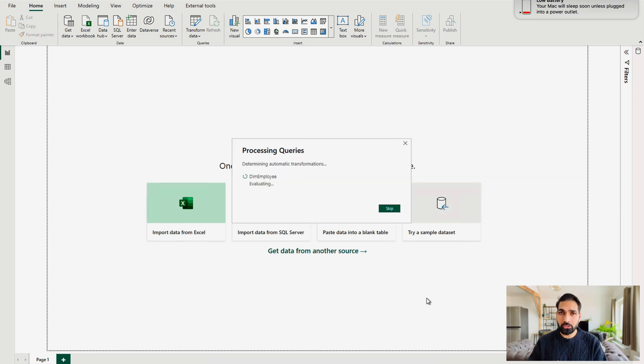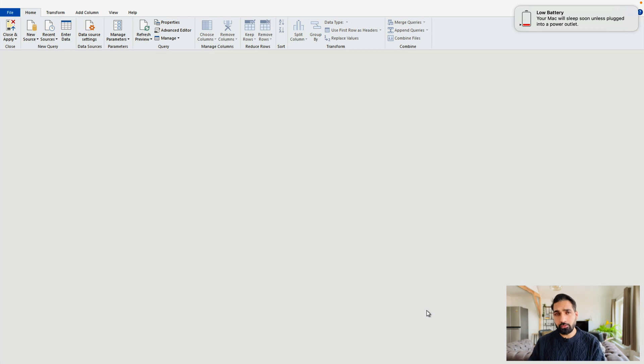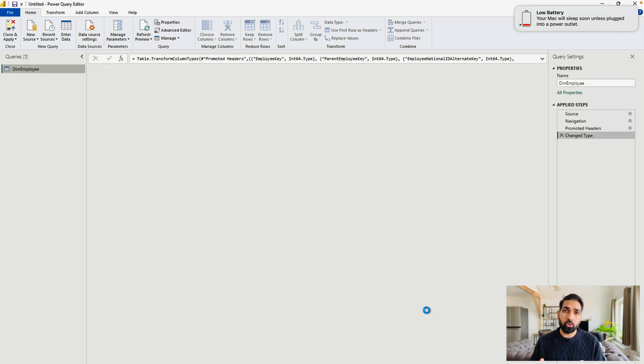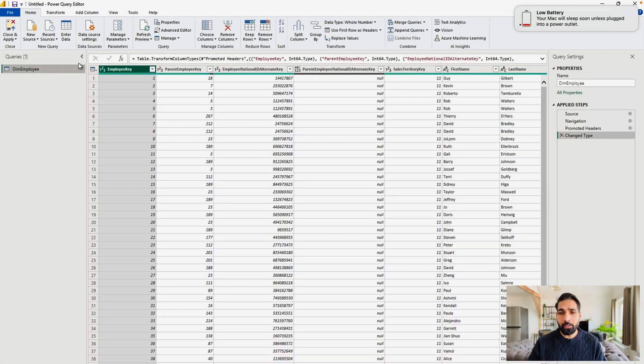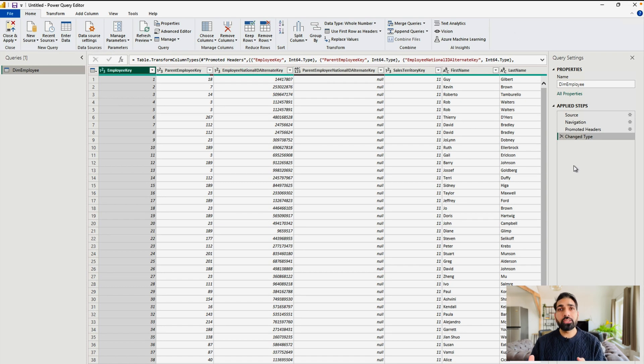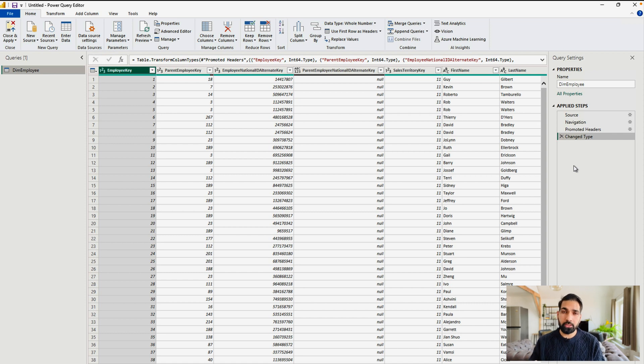So let's see what's going to happen over here. It would take certain time to load the file and to open the Power Query Editor. Once it opens, you can see that DimEmployee table is over here. So now you can see that the file or the sheet has been opened into your Power Query Editor.